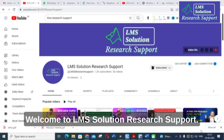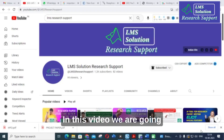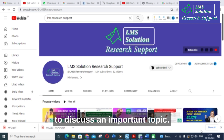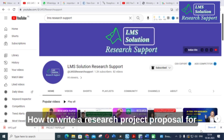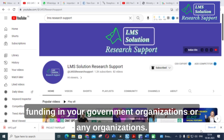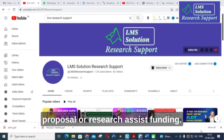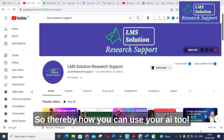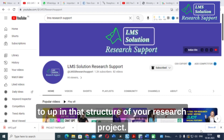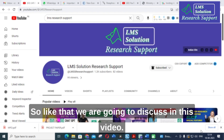Hello friends, welcome to LMS Solution Research Support. In this video we are going to discuss an important topic: how to write a research project proposal for funding in your government organizations or any organizations, and how you can use an AI tool to obtain the structure of your research project.